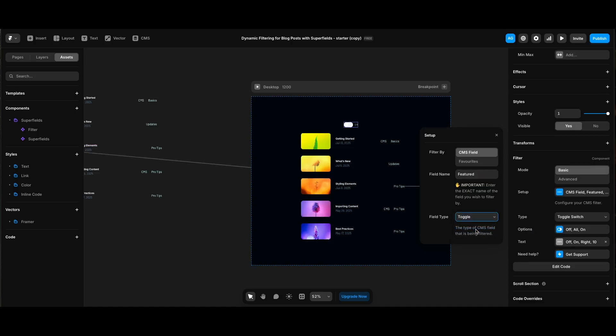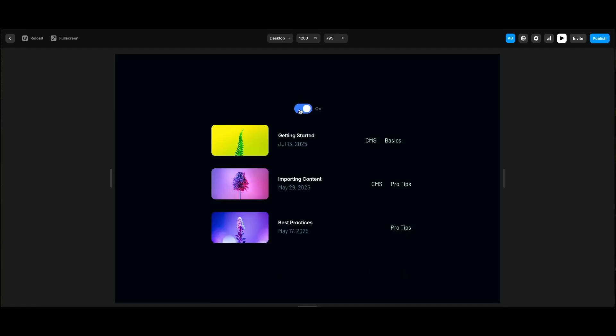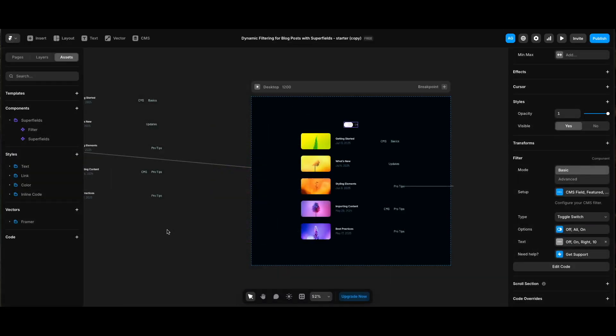Since it's also a toggle in CMS fields, we can see type setting is changed to toggle switch. Let's preview. Now we can click the switch button to view only the featured posts. Of course, in a real world design we'd need to add a featured posts only text to be more descriptive.